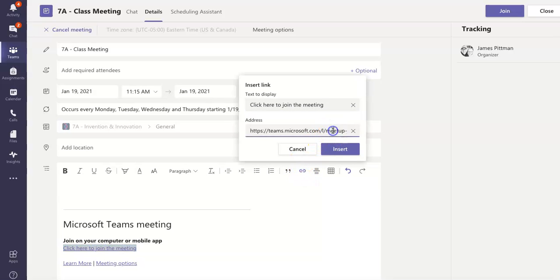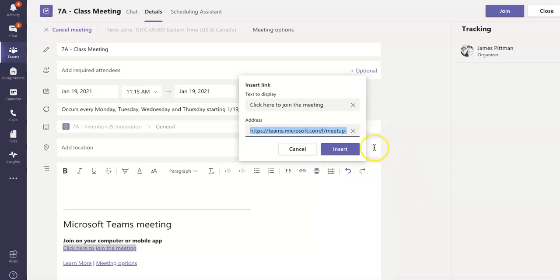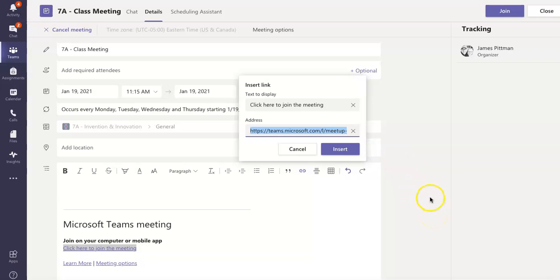And then I'm going to copy that link there. And now I can post this link to whatever system you use to let your kids know what's going on in your class. In our case, we use Canvas. So I'm going to go ahead and post this link in Canvas. That is our LMS.